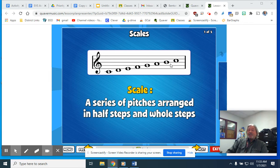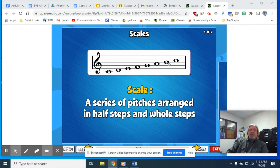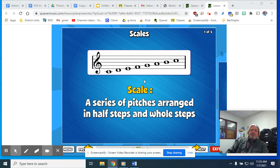You know what else is cool about this? You can do that with letter names like I just did — C, D, E, F, G, A, B, C — but did you also know you can do this really cool thing called solfege? And there are these really cool hand signs that go with it.